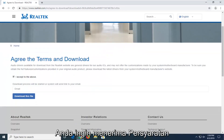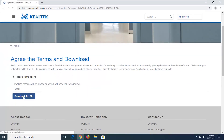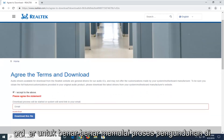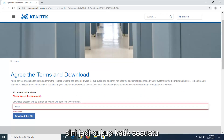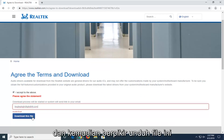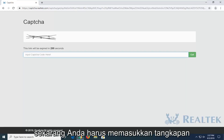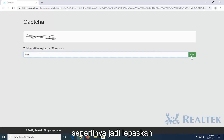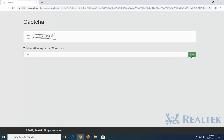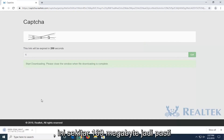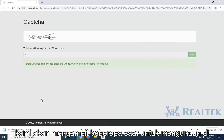You want to accept the above terms of service and then select download this file. You will need to insert an email in order to actually begin the download process here, so just type something in and then select download this file. Now you have to insert a captcha, it seems like, so select go. It's about 169 megabytes, so it definitely will take a few moments to download here.